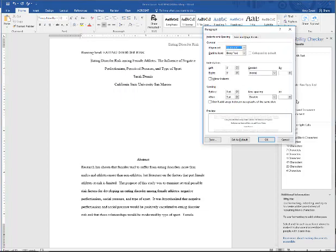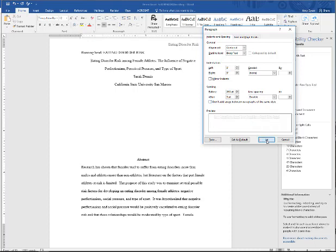Now in this area for spacing, what I'm going to do is add additional points of space before the text. And that's going to center the text on the page and give me the formatting that I want. In this case, I'm going to add 250 points.